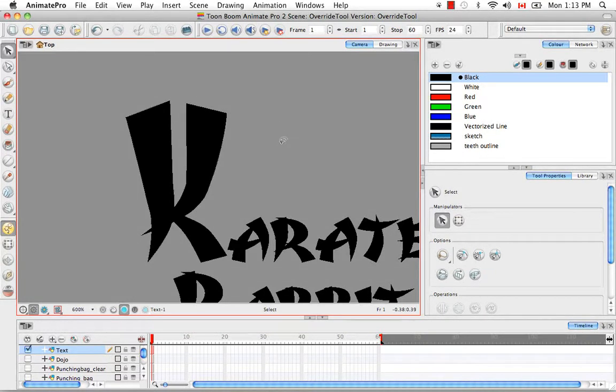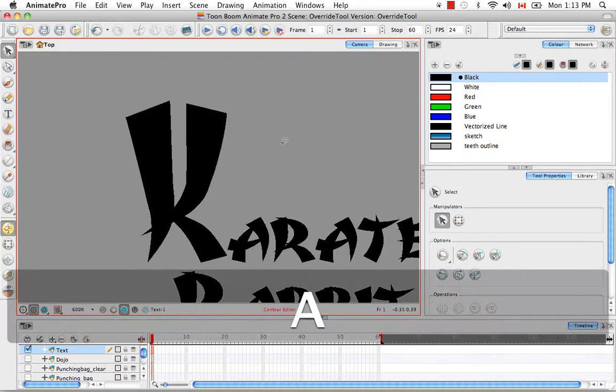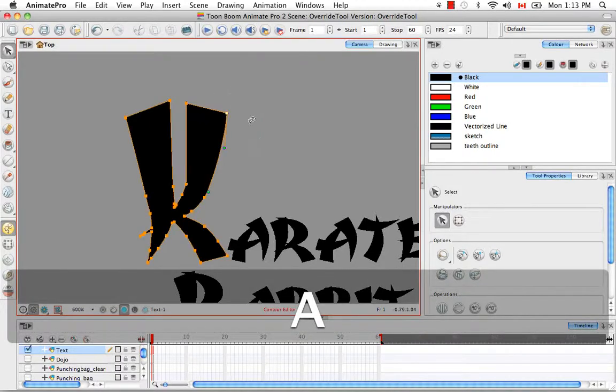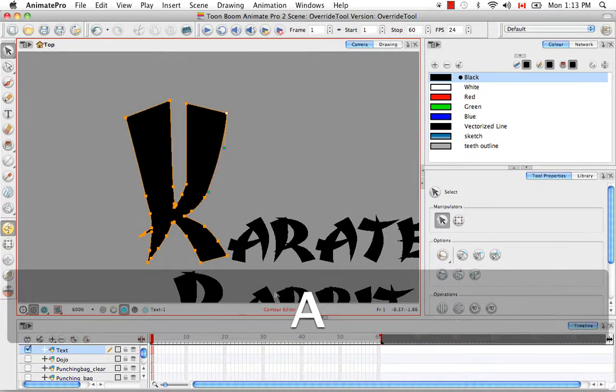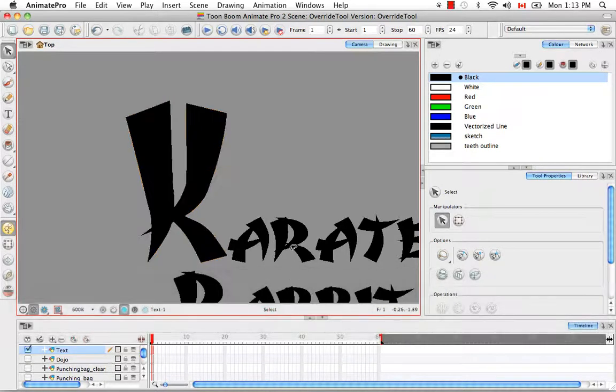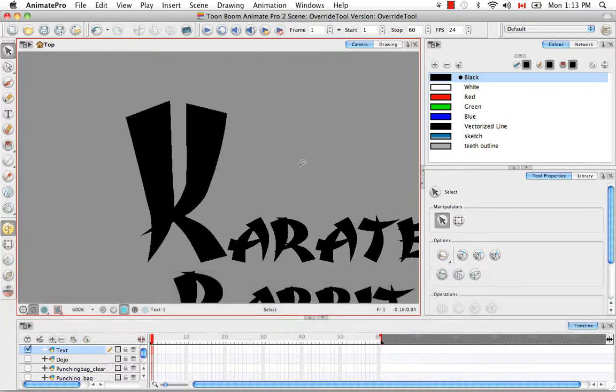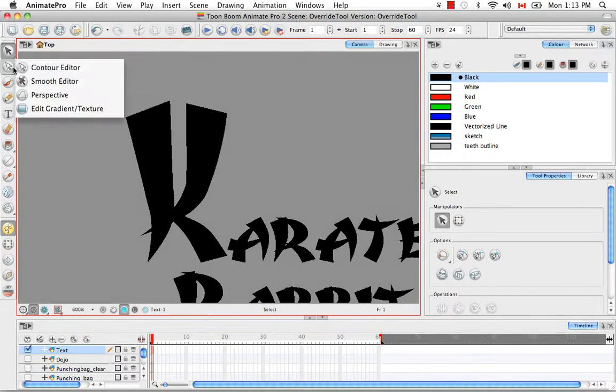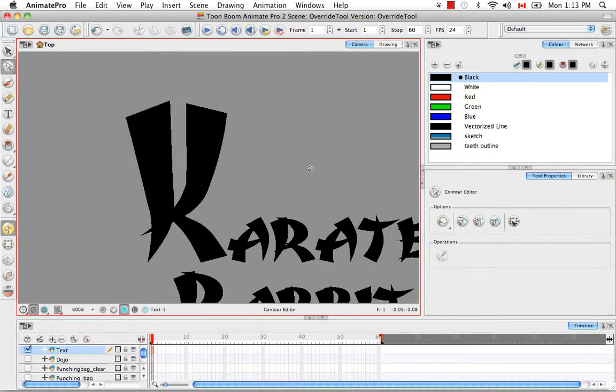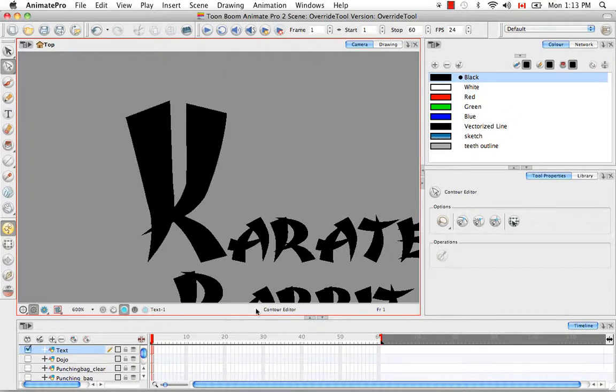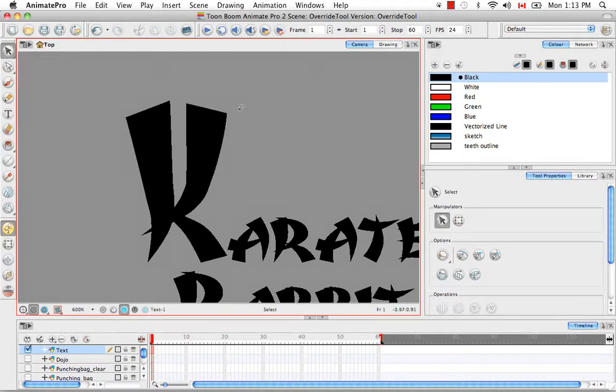What I can do is hold down the letter A. And as you can see, this brings up the Contour Editor. You can also see it here in the bottom in red. So I went from the Select Tool to the Contour Editor Tool. And of course, as you may have guessed,